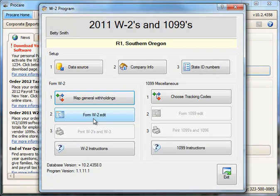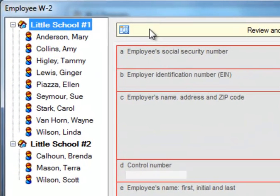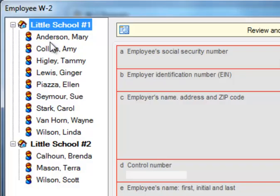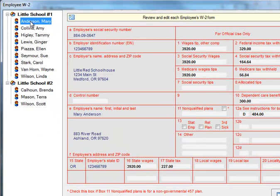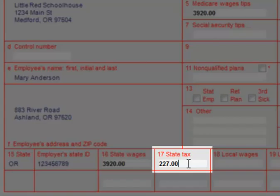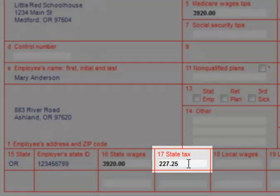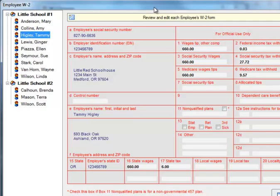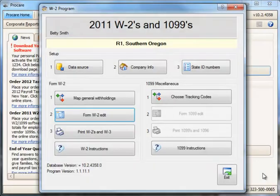The next thing to do is to review and edit the W-2s. This is where you can include things in other boxes or make corrections. In the upper left, you'll have a list of your schools if you have more than one, all falling within this particular region, and you can expand or contract them using the plus and minus signs. Review each employee's information to make sure it makes sense. From this screen you can make manual corrections, add items to the 'other' box, or change an existing entry by clicking in the box, backspacing, and entering the correction. When done, simply exit.